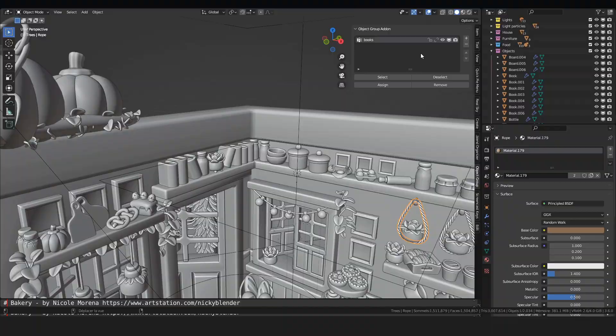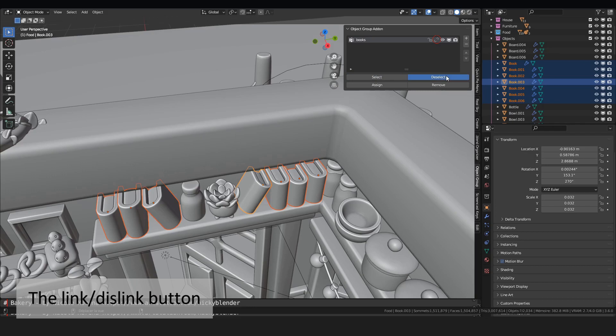This chain button allows you to assign or remove online the active object. You can also use it to know if the active object is in the group. If the object takes part of the group, the chain is linked, else the chain is broken.